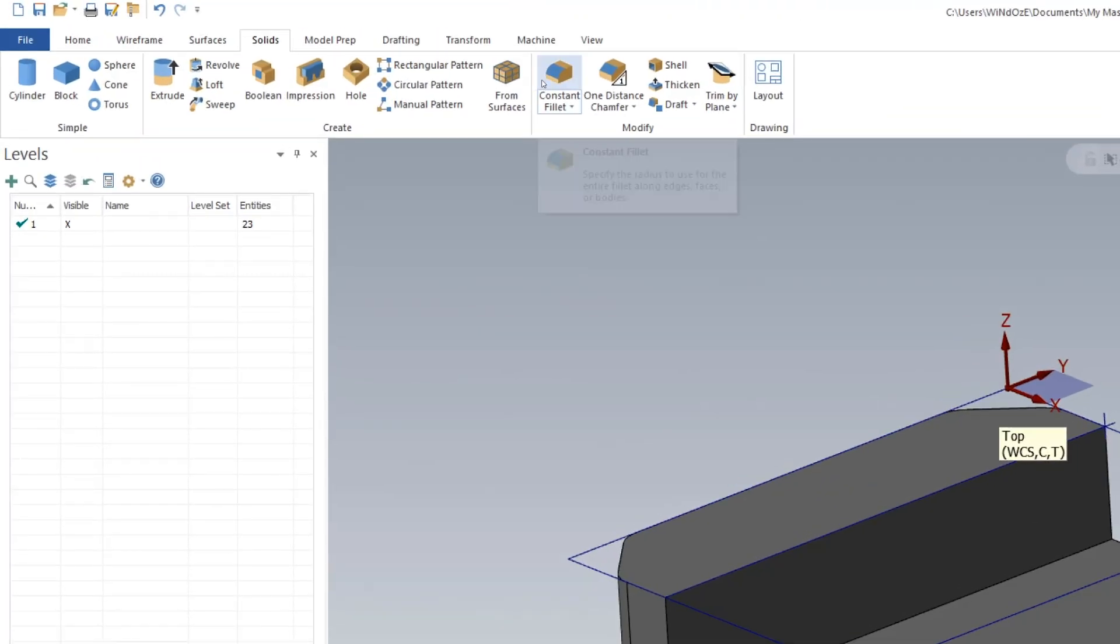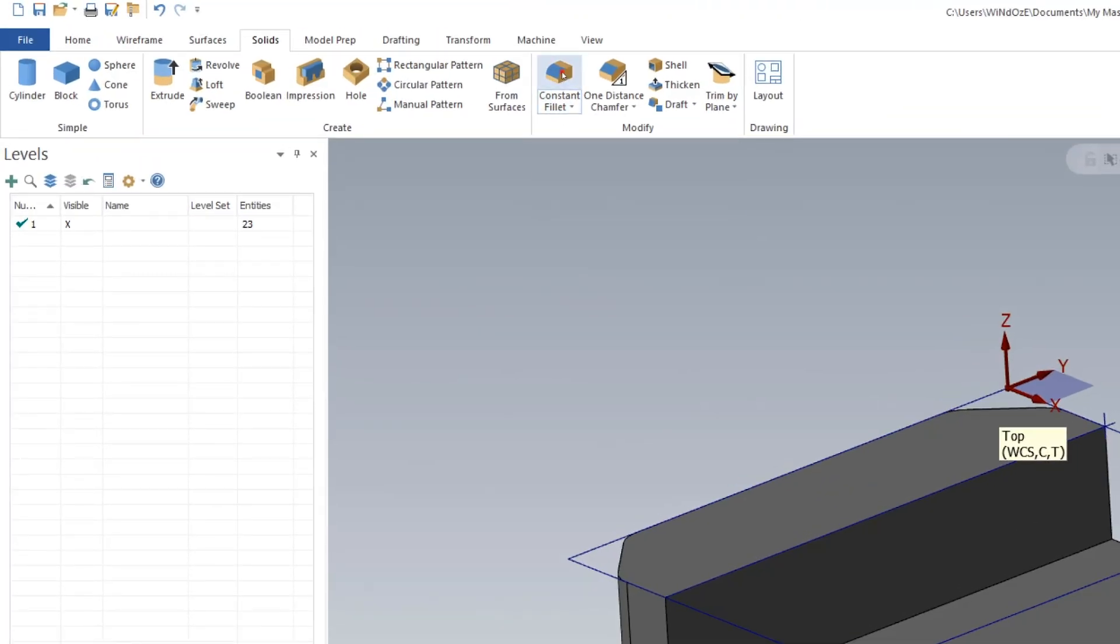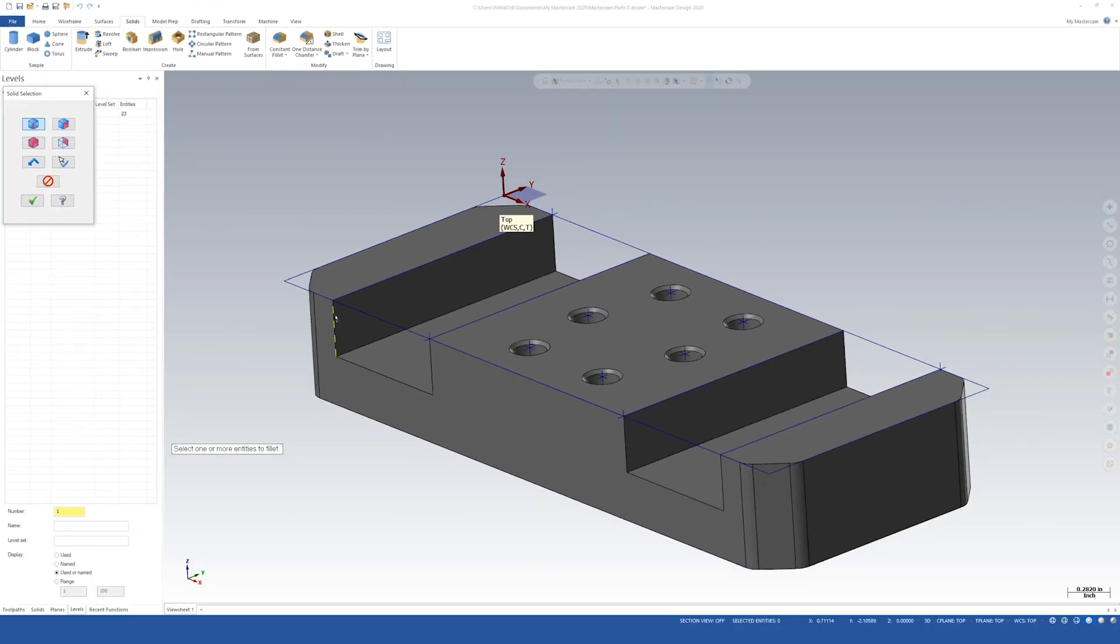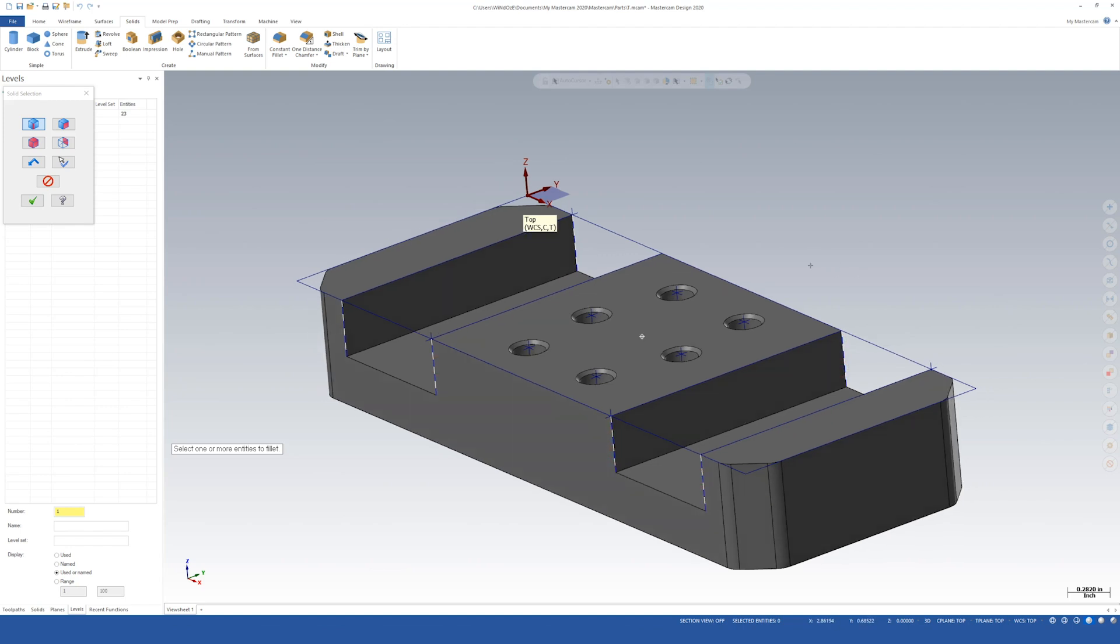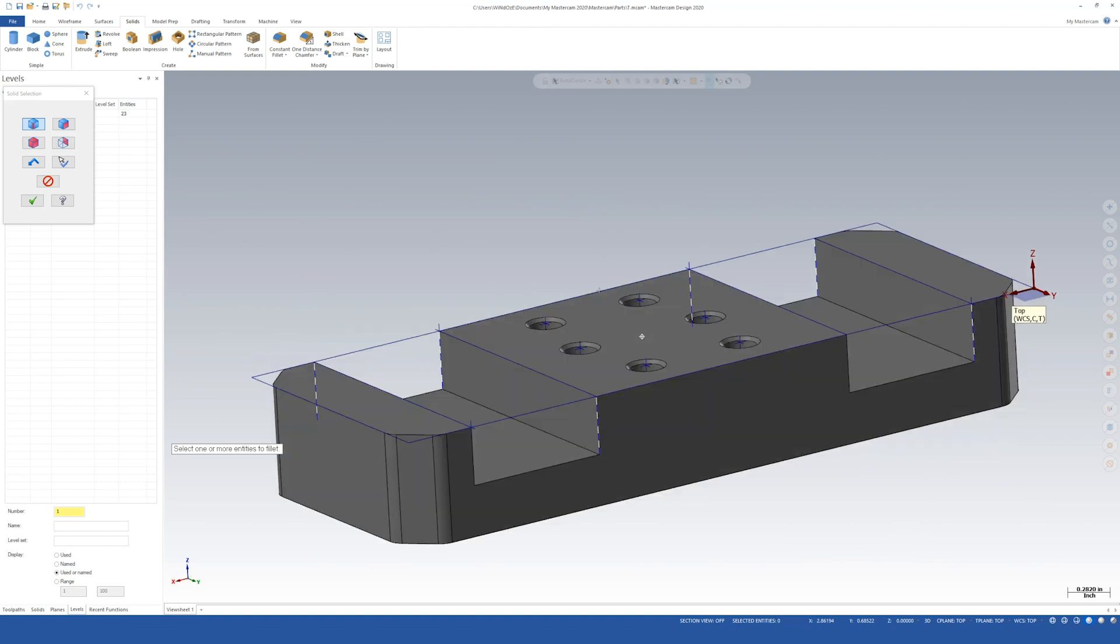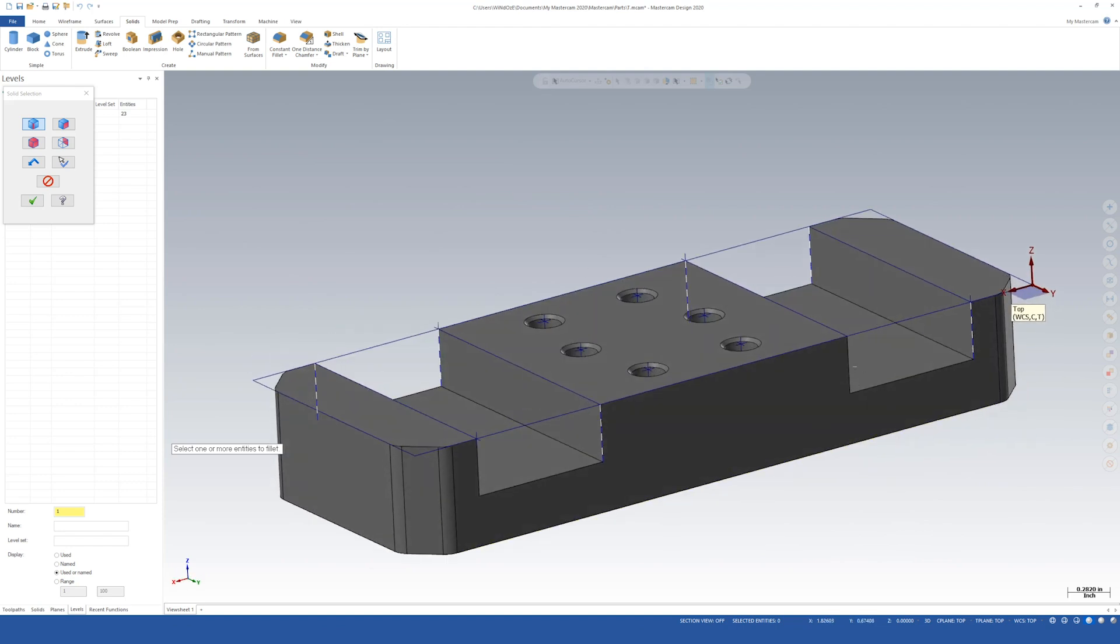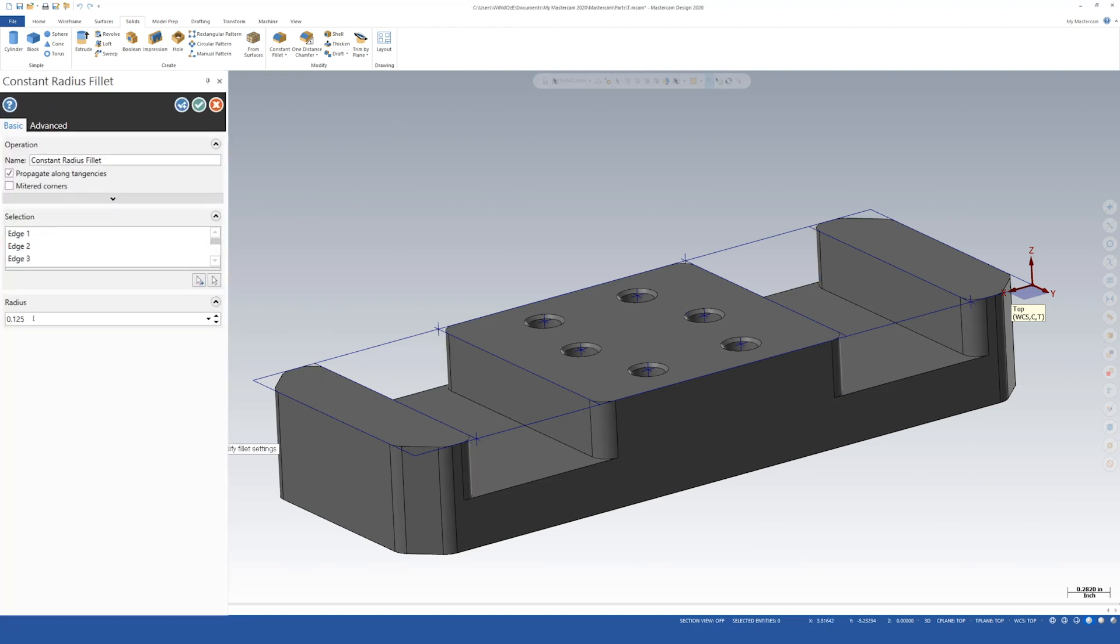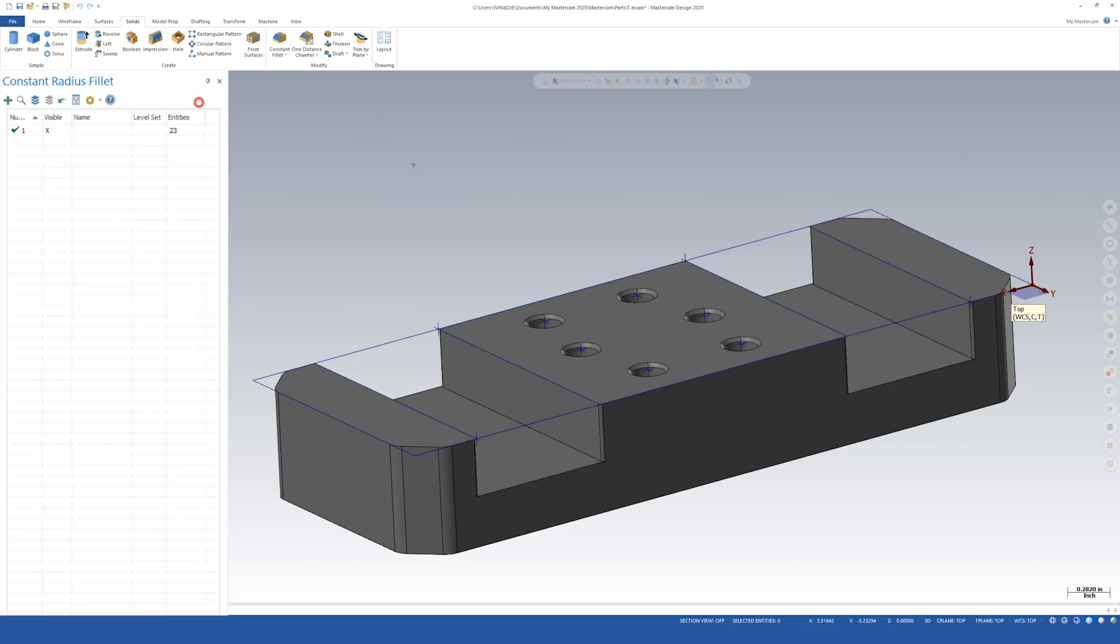Now let's go to constant fillet. We're going to choose our corners here just on that new cutout. We'll say OK once we've got those selected. That's too large of a radius. So let's look at our print. We see we have a radius of 20. So we'll say 0.02. Enter. We get the preview. Looks good. Let's say OK.